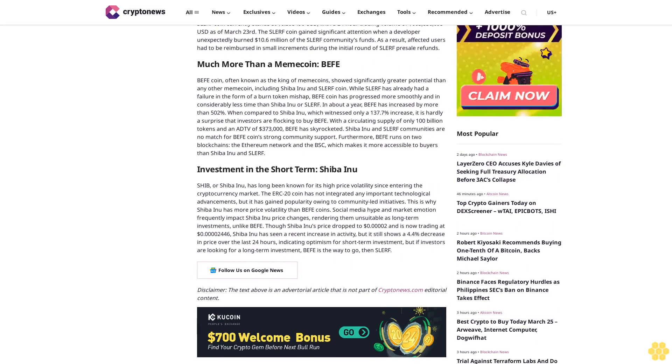The Slurf coin gained significant attention when a developer unexpectedly burned $10.6 million of the Slurf community's funds. As a result, affected users had to be reimbursed in small increments during the initial round of Slurf presale refunds.